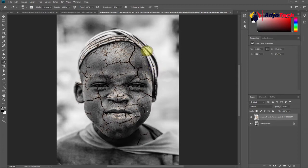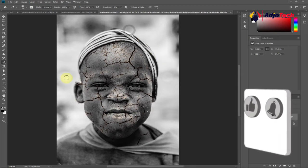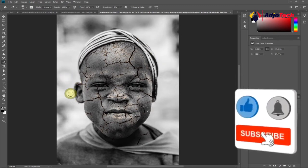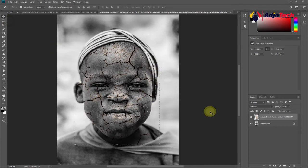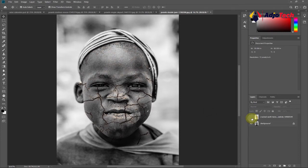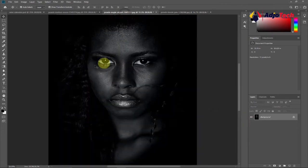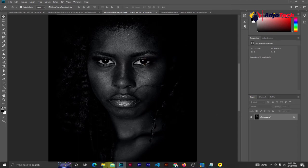Just clear off the extra parts and leave only what you have on the skin. This is done now. You can see that only the skin is showing the crack effect. This is how to create a simple cracked skin effect in Adobe Photoshop.